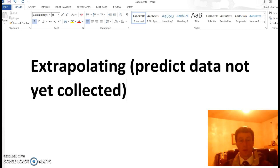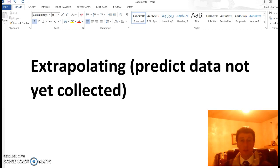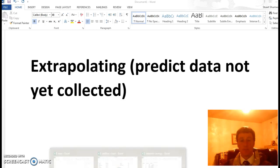Hi, this is Mr. Shumway. This video clip explains extrapolating, which is predicting data that is not yet collected based on past data. We'll use Excel.